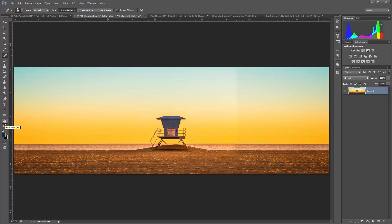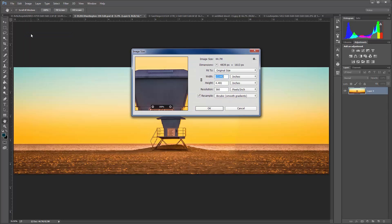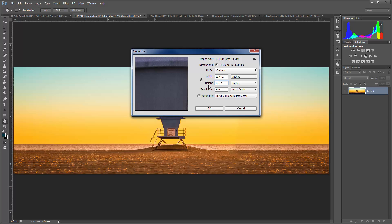So now we can go ahead and make our planet. The first thing you want to do is resize your image — we're going to turn this into a square. Go to Image, Image Size, and then make your height equal to your width. Make sure you do not have Constrain Aspect Ratio clicked on. I'm going to enter in 13.442 inches and click OK.